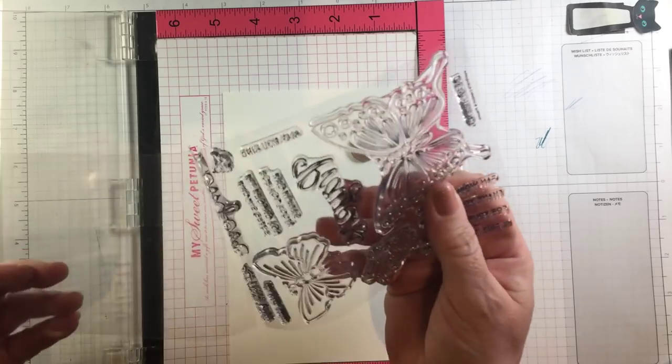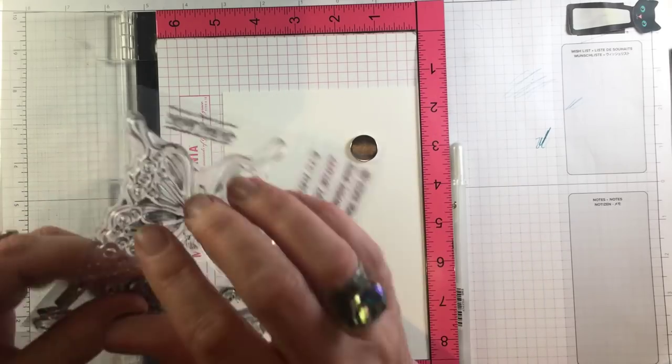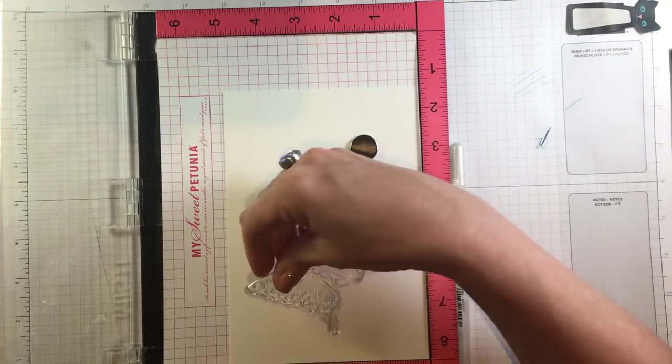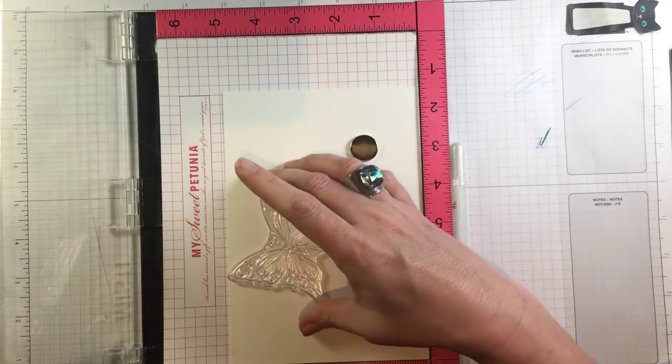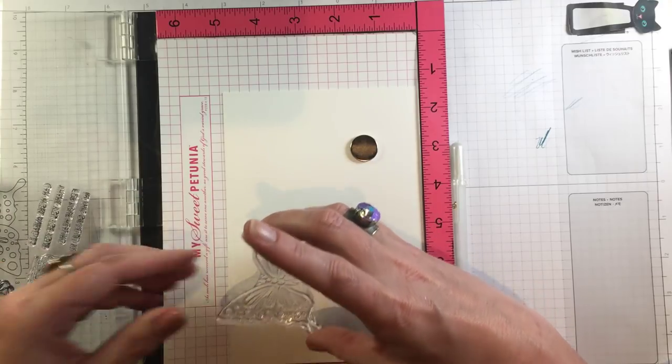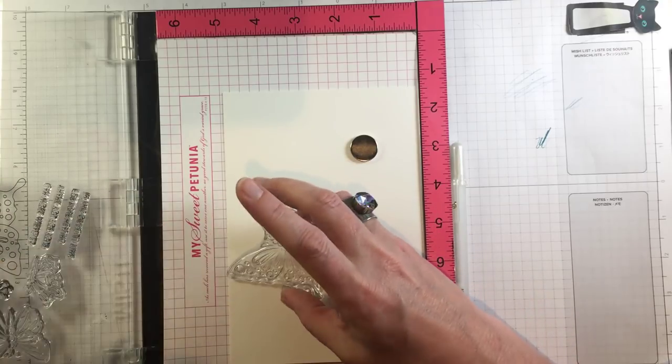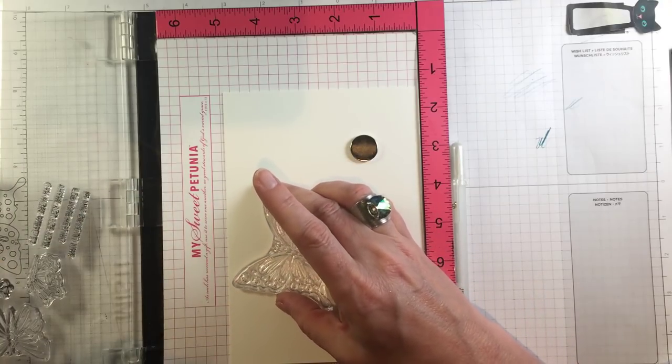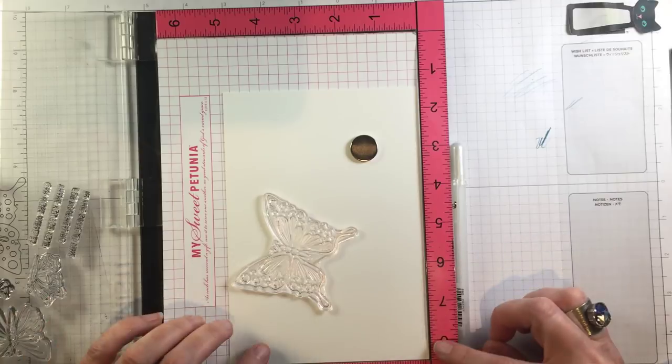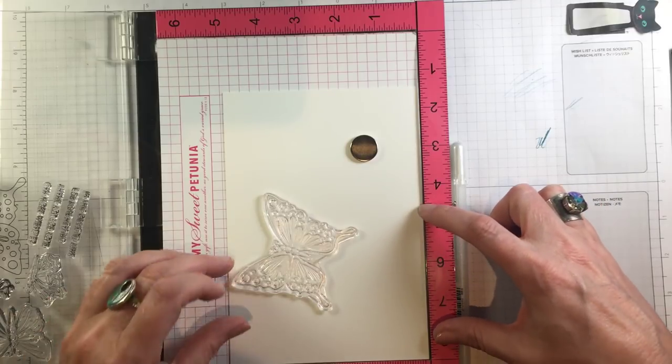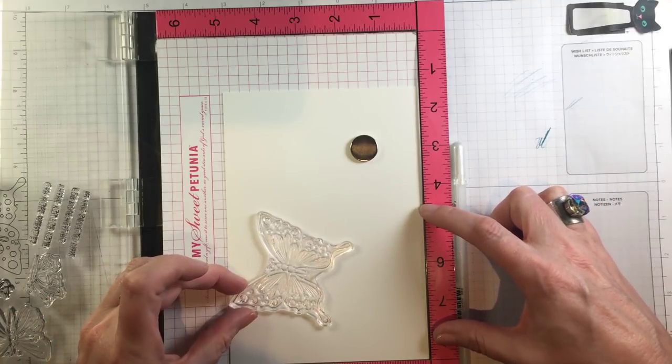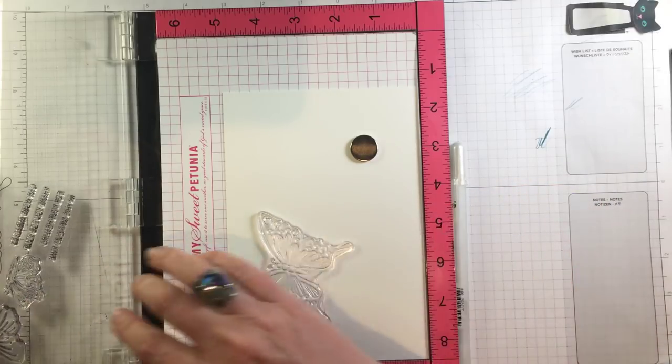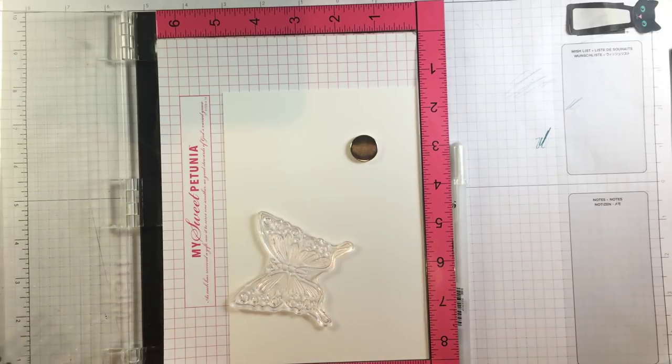Now this set is a fantastic sympathy set and I am going to be making a sympathy card today so I have this larger butterfly set up and I'm just sort of making sure that it's fitting within a card front size using the rulers on my MISTI.